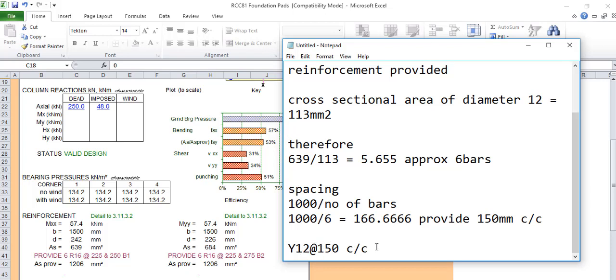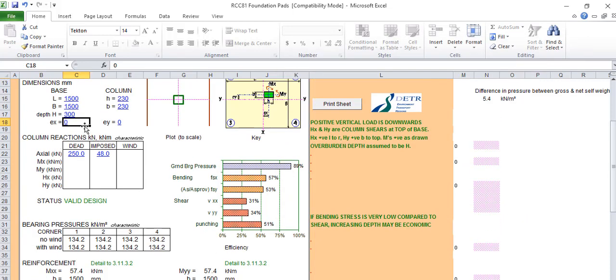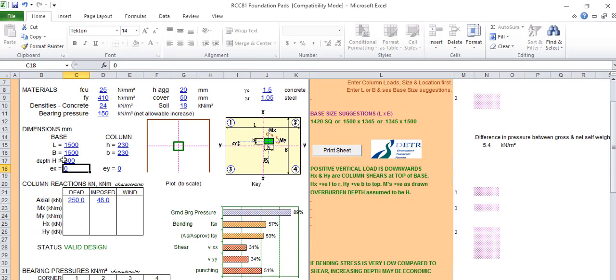That becomes our reinforcement provided for this pad footing, Y12 at 150.